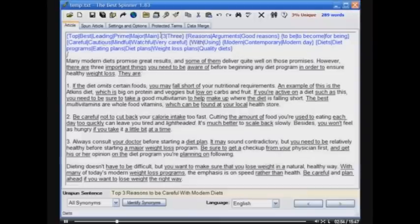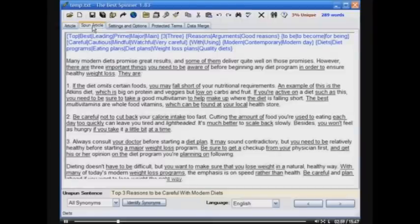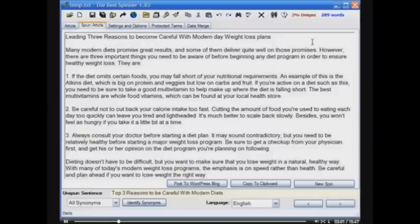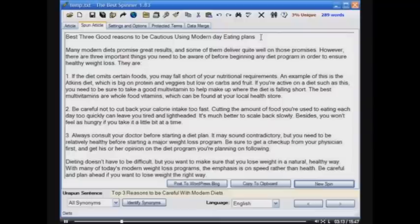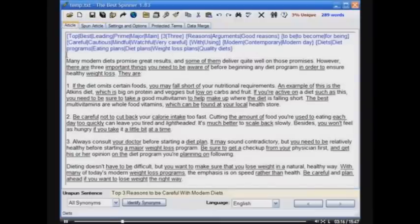Now that the synonyms are in our spin-formatted text, any time we generate a spun article, it will generate a new unique version of that text — for example: 'Leading reasons to become careful with modern day weight loss plans.' If I click New Spin: 'Best three good reasons to be cautious using modern day eating plans.' See how easy that is? Very fast, very simple.